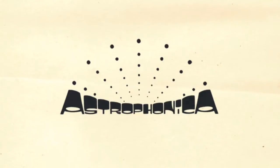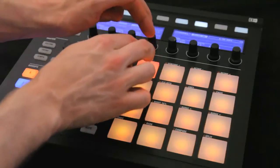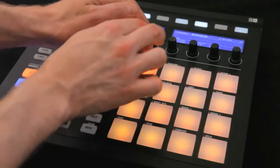This is Fracture. I run a label called Astrophonica. I'm here to go through my new drum and bass production course for Native Instruments Maschine.